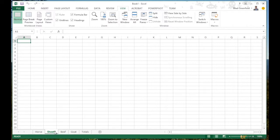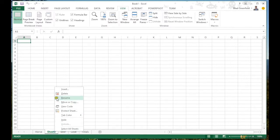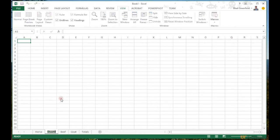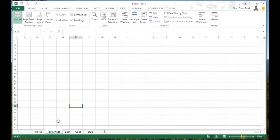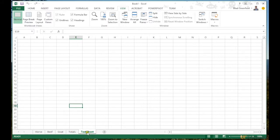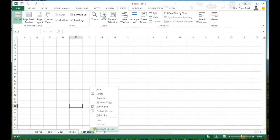If I wanted to rename that, I can right-click and select rename — I'll just name it 'test sheet.' And if I didn't like where it was placed, I can left-click and drag it wherever I want. I'm going to go ahead and delete that now.